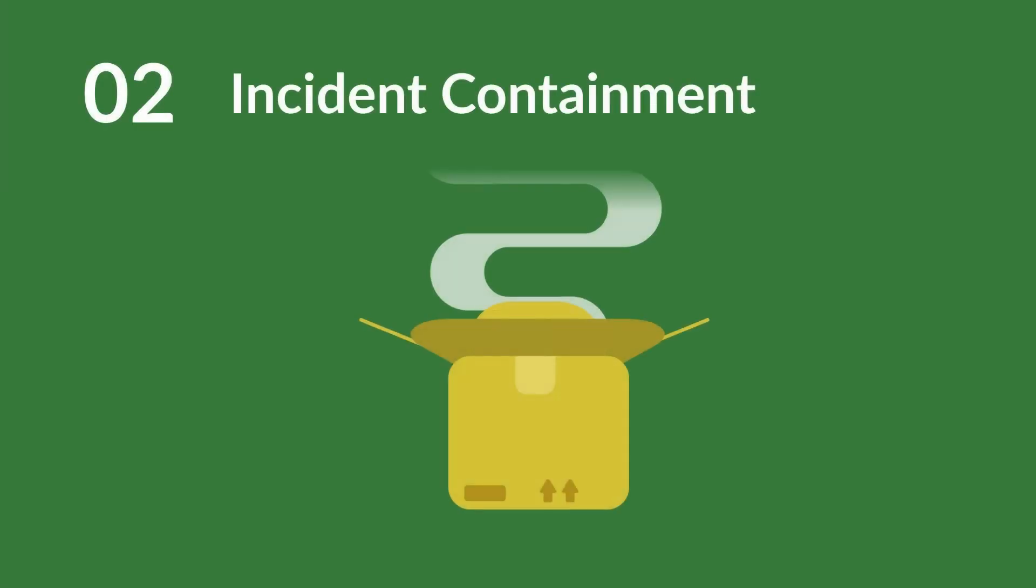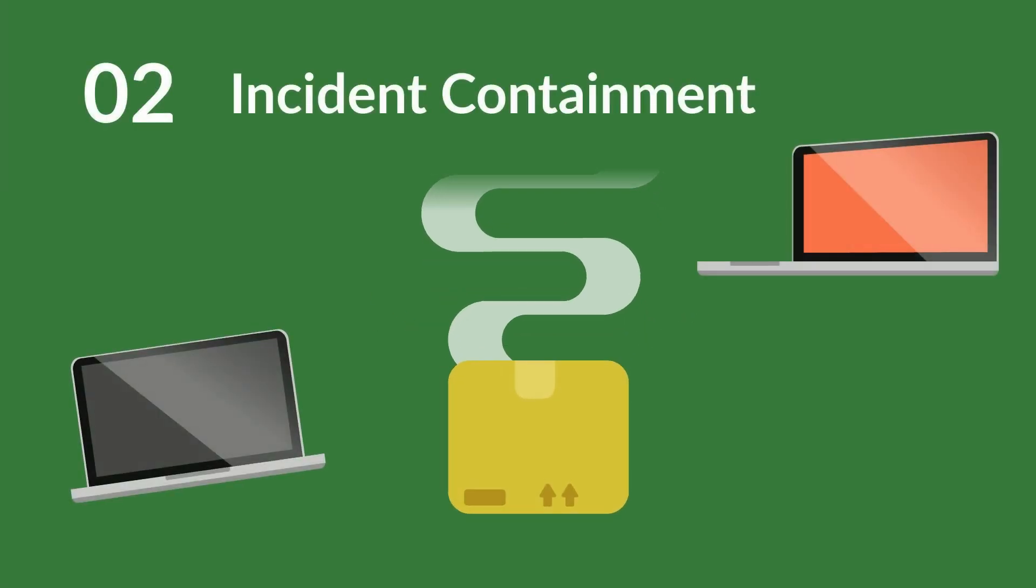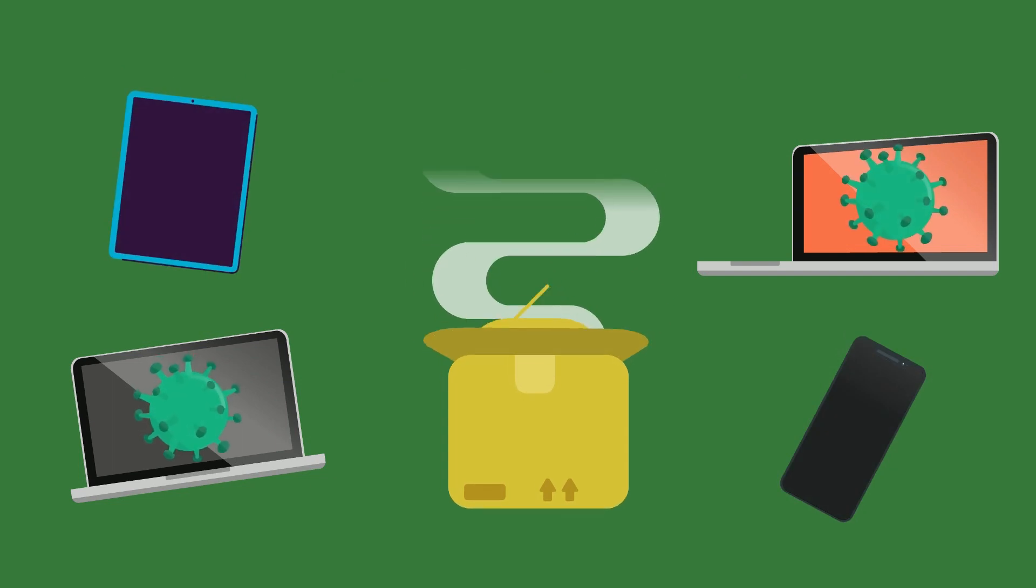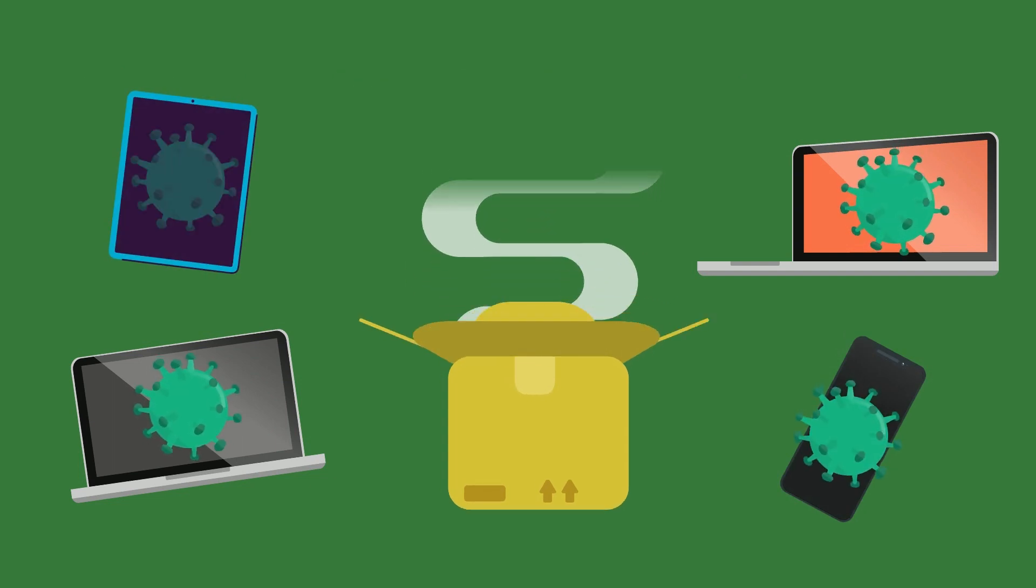Next, your company should focus on incident containment, preventing it from spreading and causing any further damage.